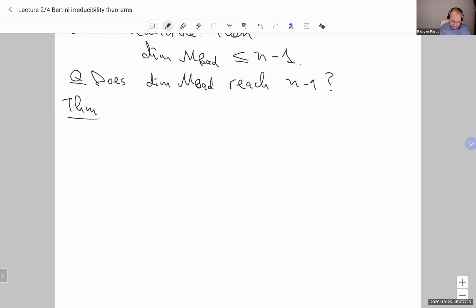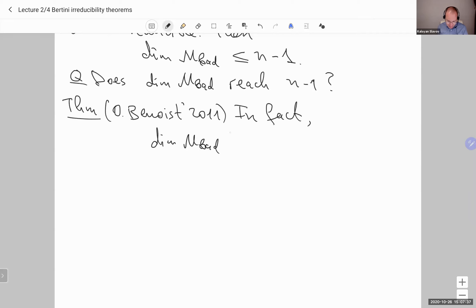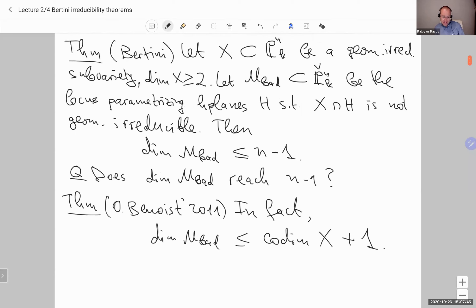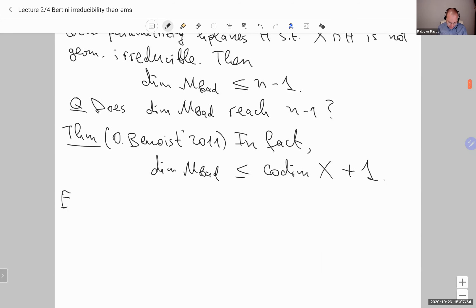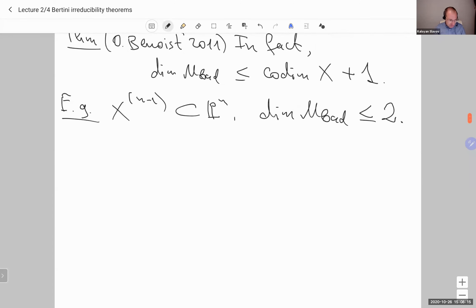This is answered in a theorem by Olivier Benoit from 2011. He proves that the dimension of M_bad is quite small, especially if X has large dimension inside P^N. He proves that dimension of M_bad is less than or equal to codimension of X plus one, where codimension means codimension inside P^N. His bound is sharp — let me give an example.